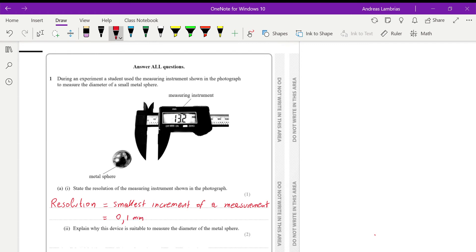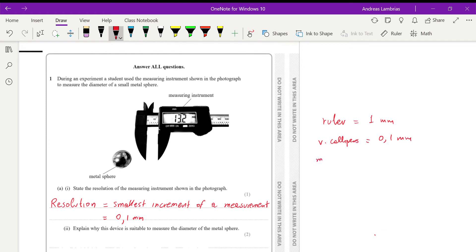The instruments we usually use to measure length are: the ruler, which gives a resolution of 1 millimeter; the calipers, like this one, with a resolution of 0.1 millimeters; and the micrometer, which gives a resolution of 0.01 millimeters. These three are the main instruments for measuring length in physics.